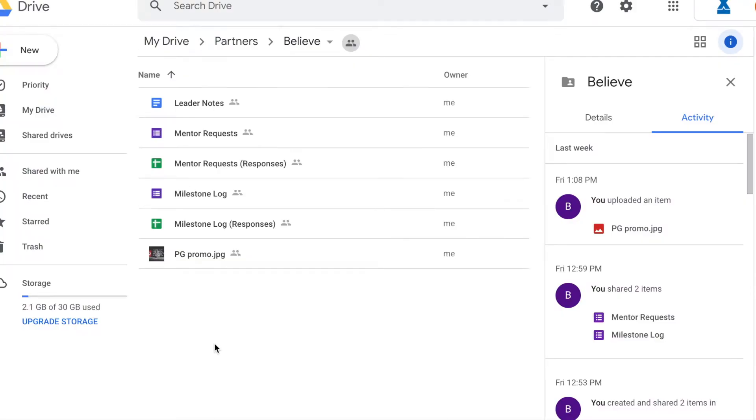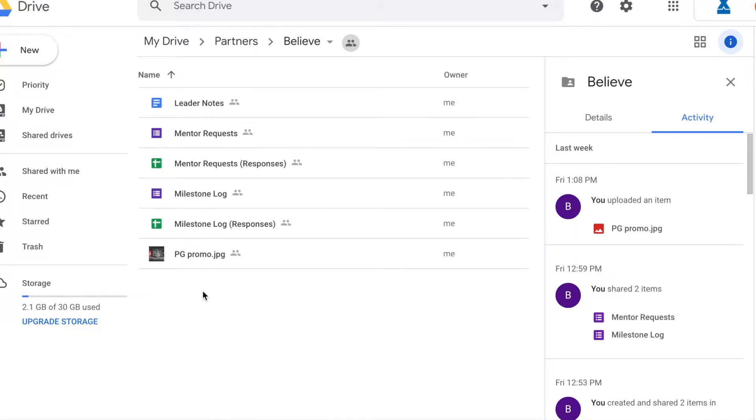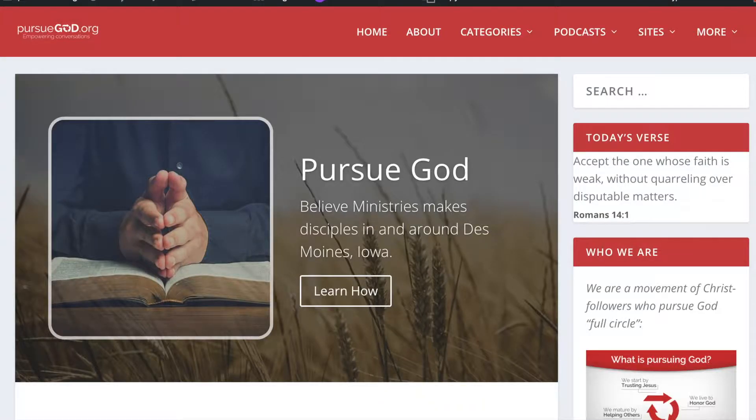In this screencast, I want to walk you through everything that you'll receive in your partner folder on Google Drive when you join and become a partner at PursueGod.org. Currently, I've got two tabs open, the folder tab. These are the partner documents in the partner folder belonging to Believe Ministries in Des Moines, Iowa.